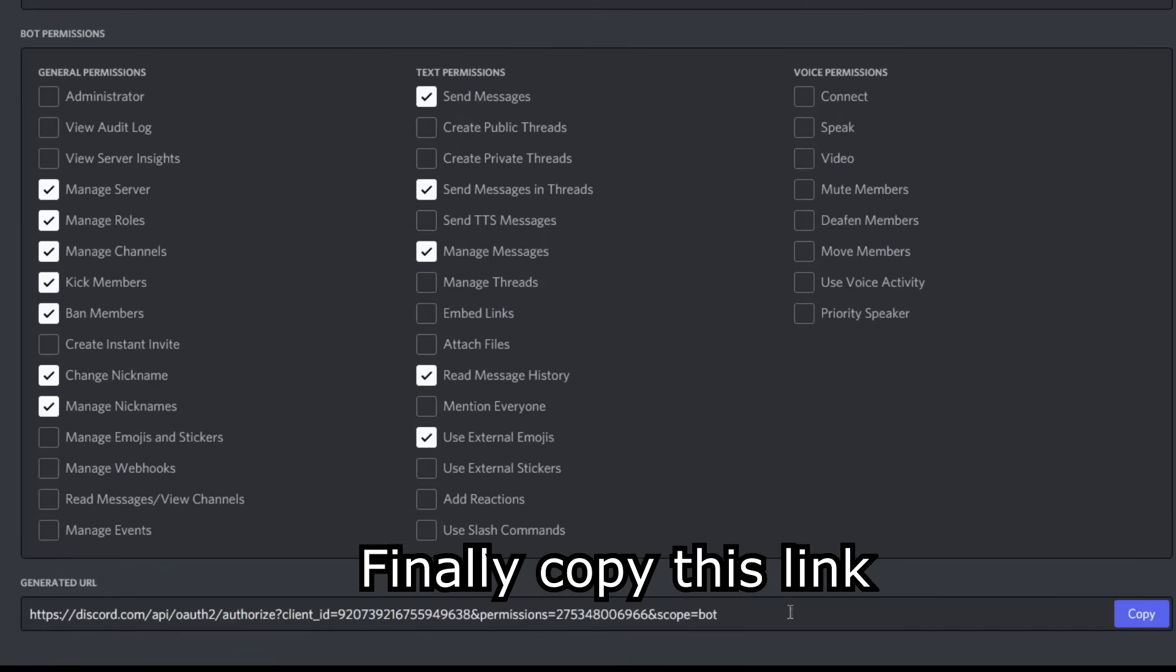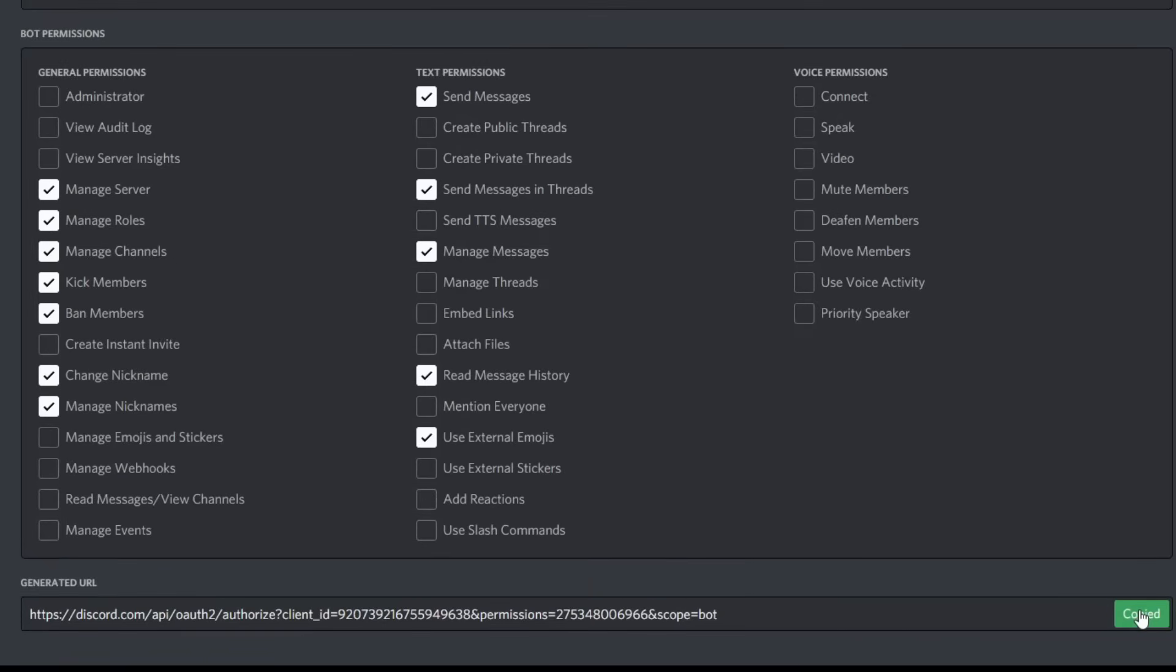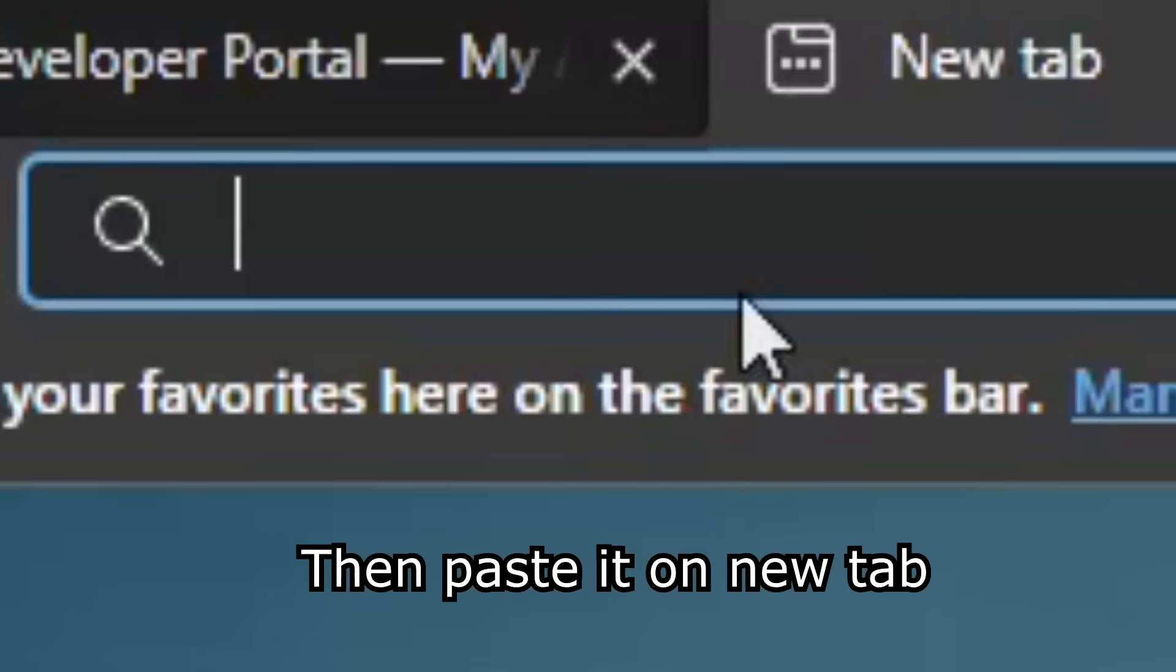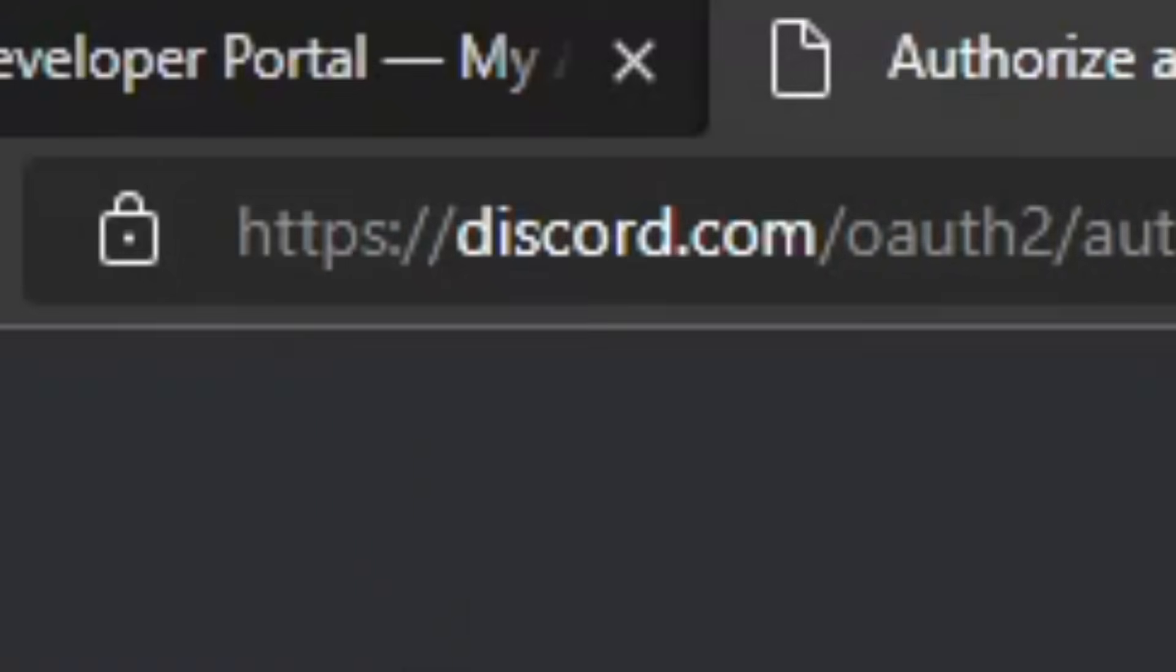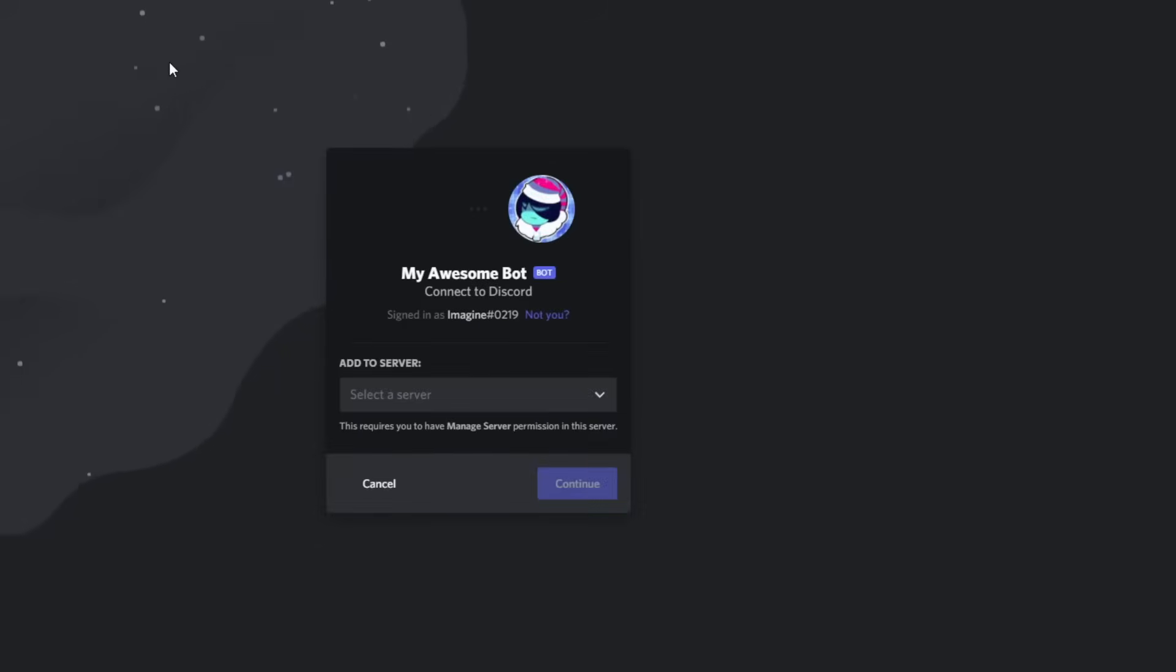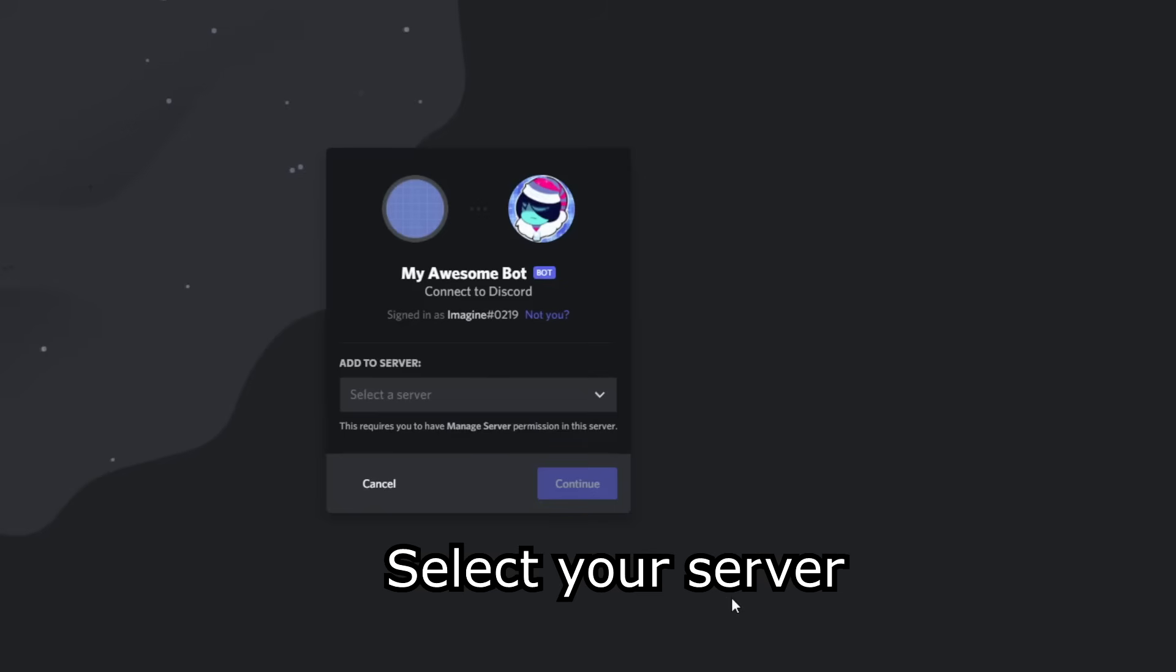Finally copy this link. Then paste it on new tab. Select your server.